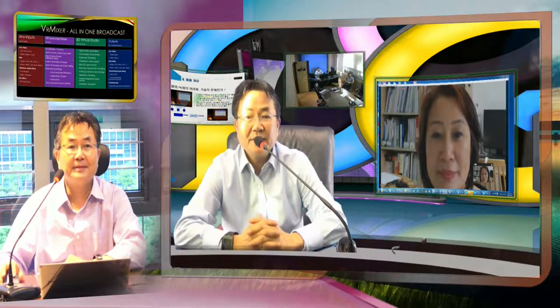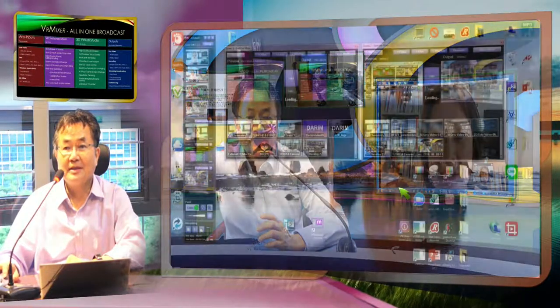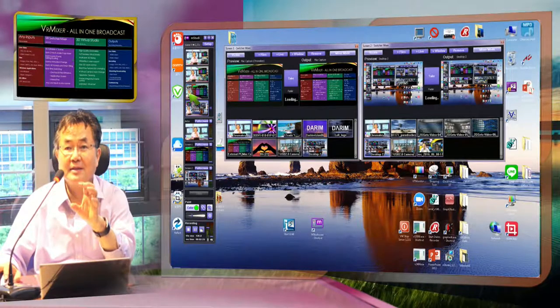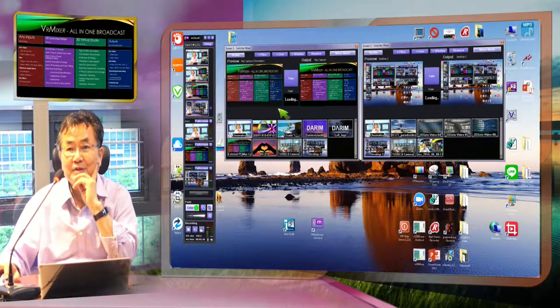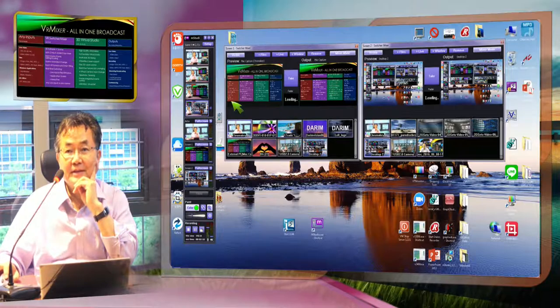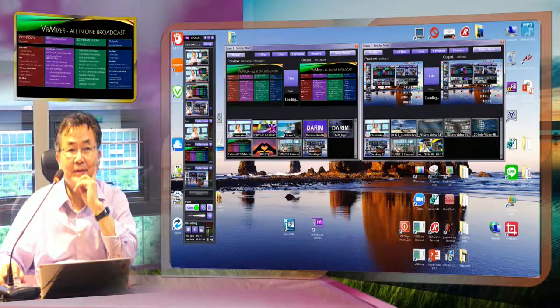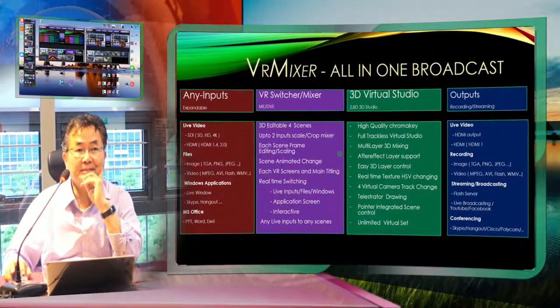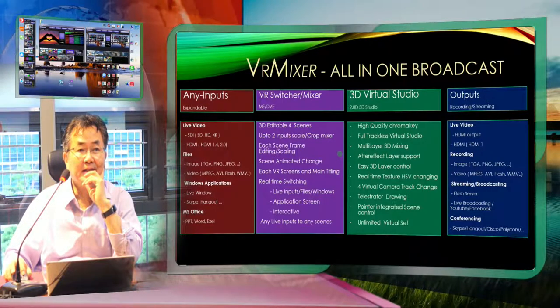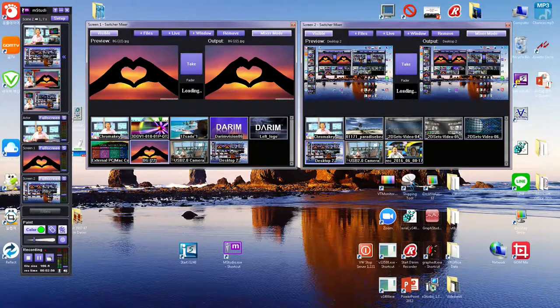We can capture Skype and show content together. The application menu has many options for virtual mixing. We also have a switch mixer with multiple content inputs. On monitor one, I can switch to another source very easily — for example, I can take an image and it changes immediately. I can also make this one full screen like this.